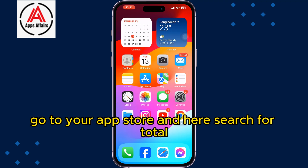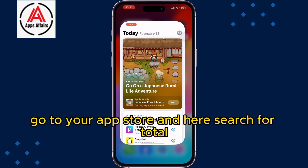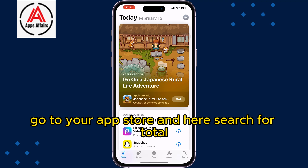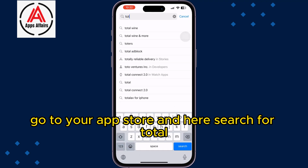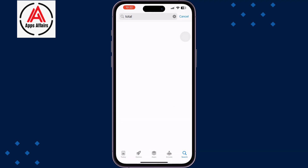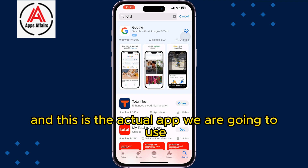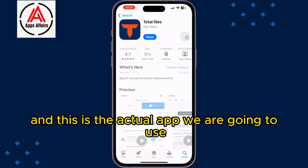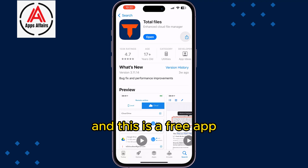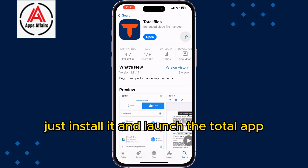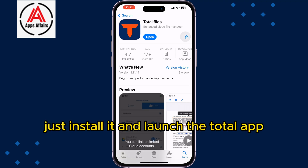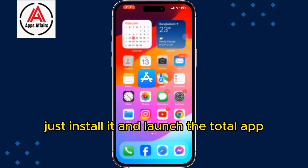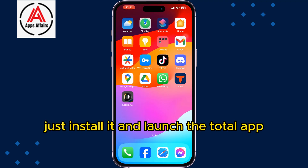Go to your App Store and search for Total. This is the actual app we are going to use, and it is a free app. Just install it and launch the Total app.